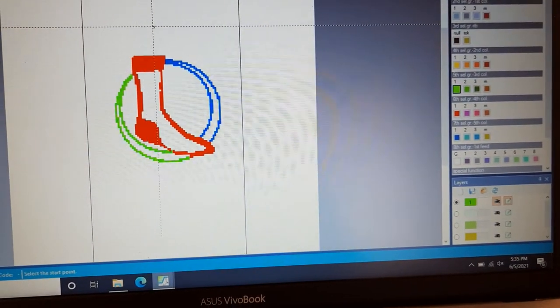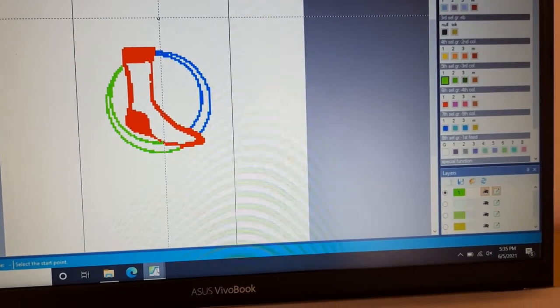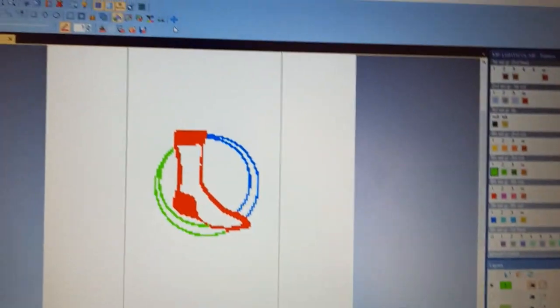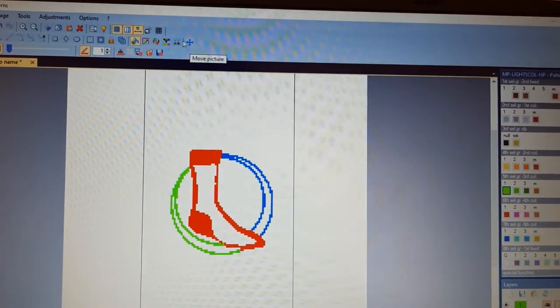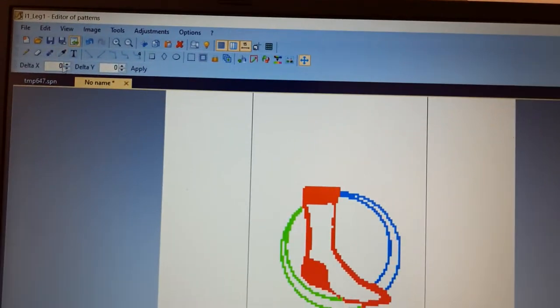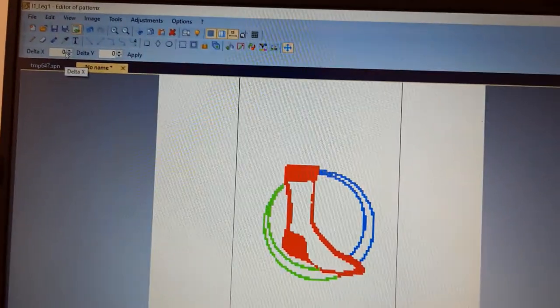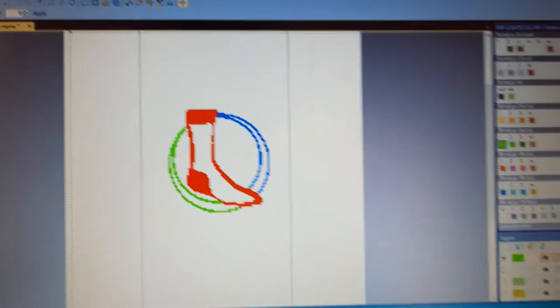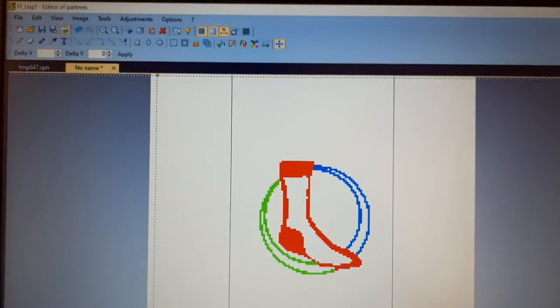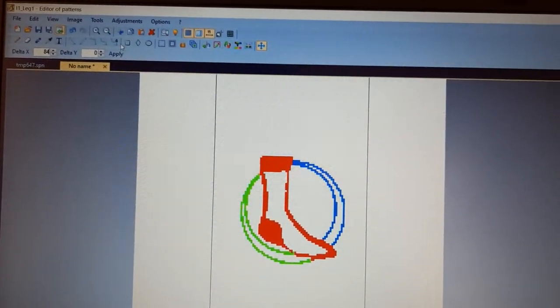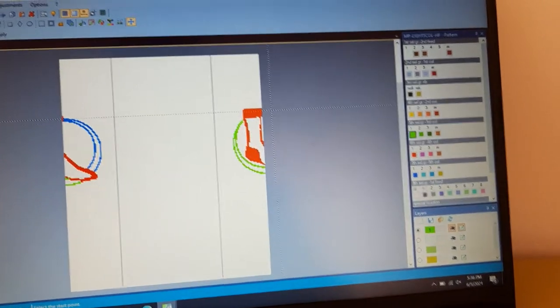I will show you how we can fix this in our sole — the short needle. Go here. There is a delta X. We can divide by 84 because we have a 168-needle machine, so we go with half: 84. Apply — the pattern is divided into two parts.